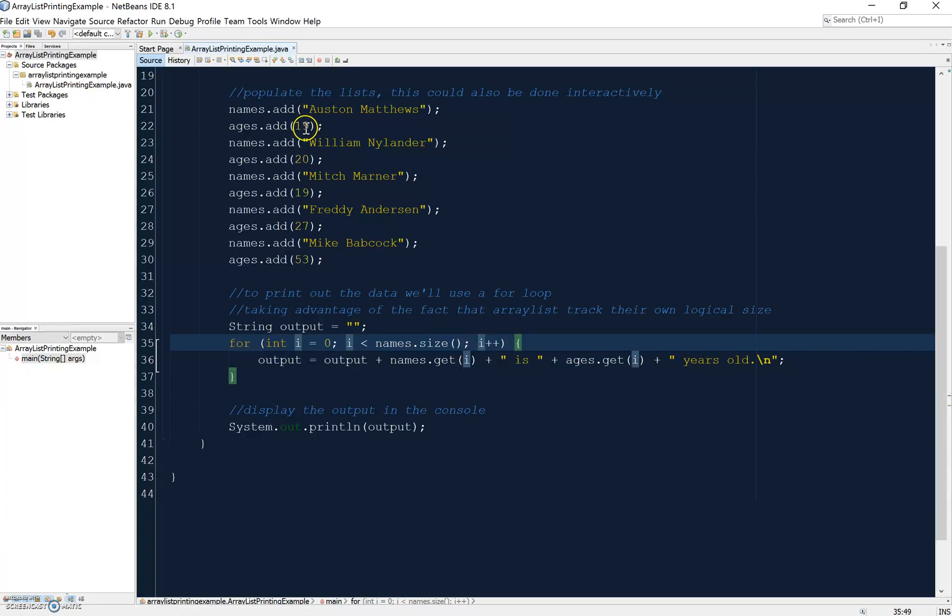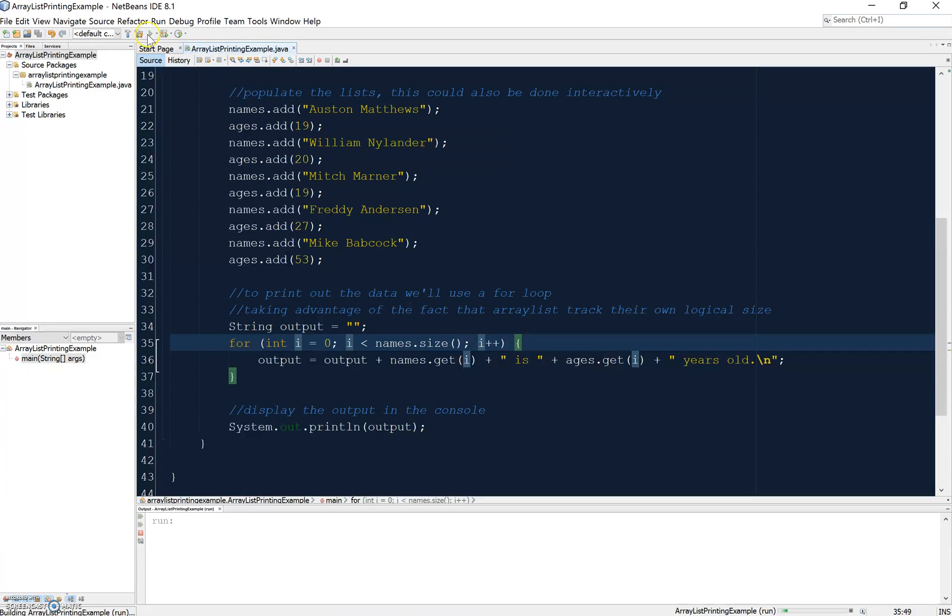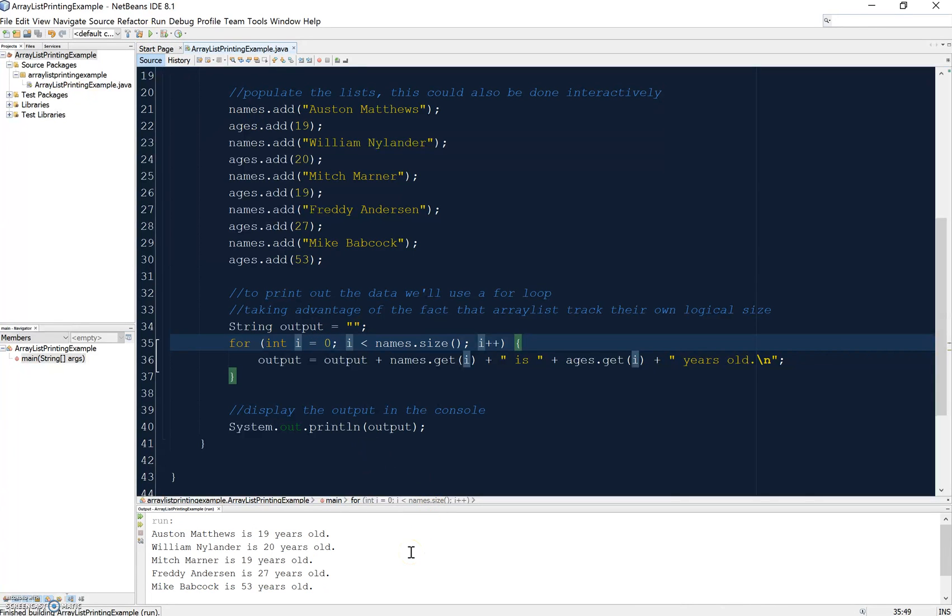The first time this runs I'll get Austin Matthews is 19 years old, second time it runs I'll get William Nylander 20 years old, and so on. Then I print it out at the bottom, and if I run this, you can see what happens - there's my output, five lines, and that's it.